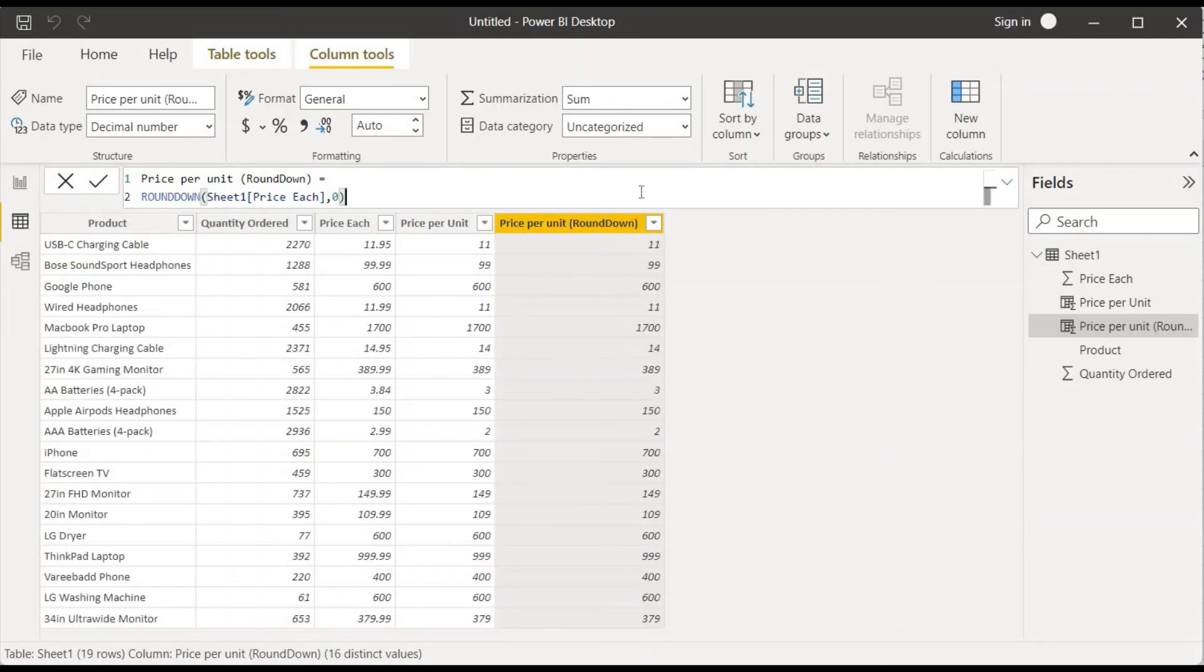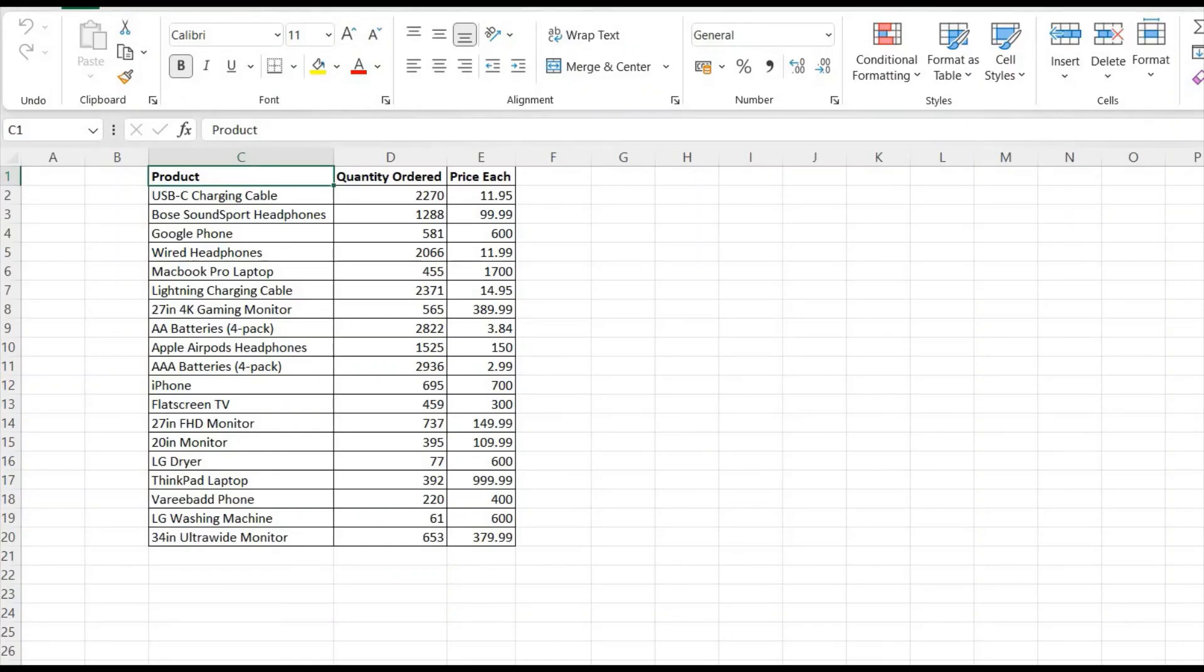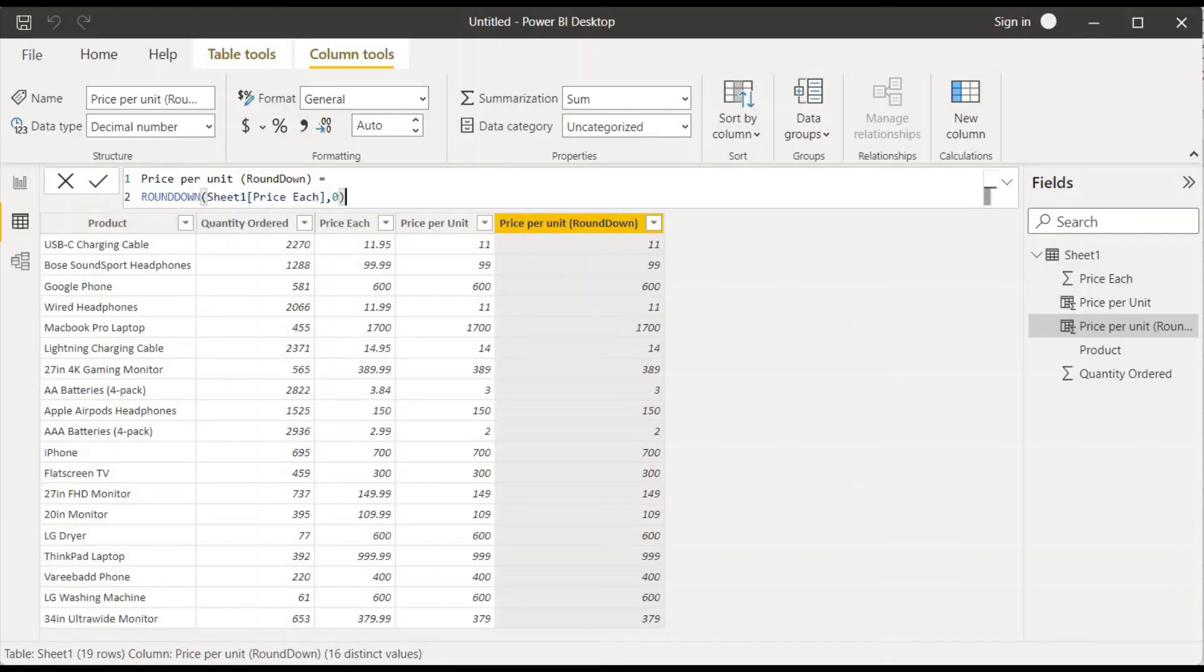And in this way we'll be able to do the rounding off. Let me know in the comment box which one do you like more, and if you want to download or get this data, you can check the description box. If you like this video, please give a thumbs up and subscribe to my channel. Till then, take care, bye-bye, and I'll see you with another new exciting video. Thank you so much.